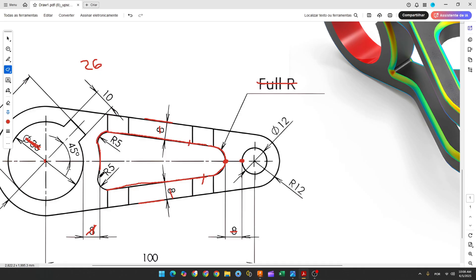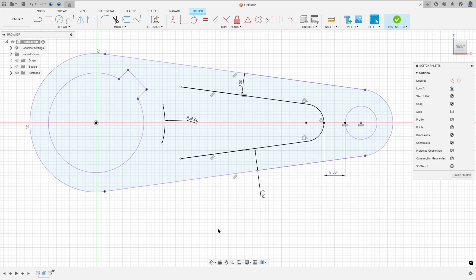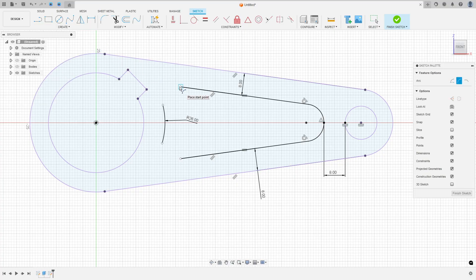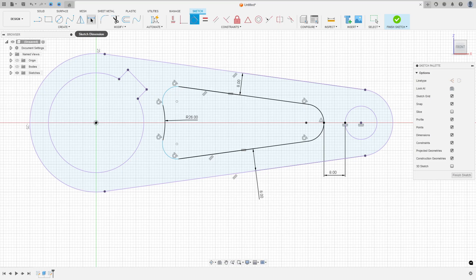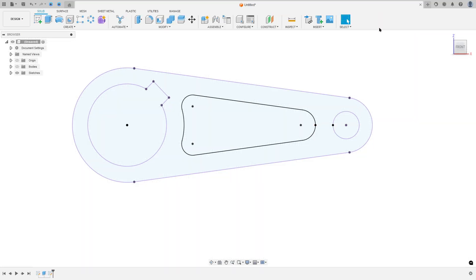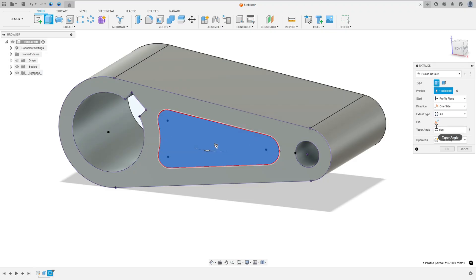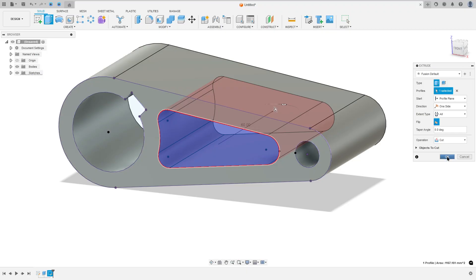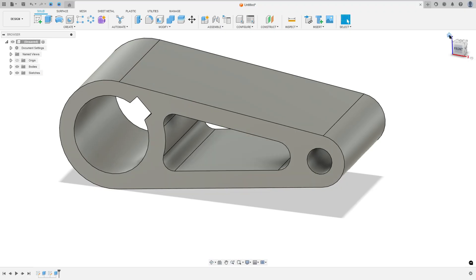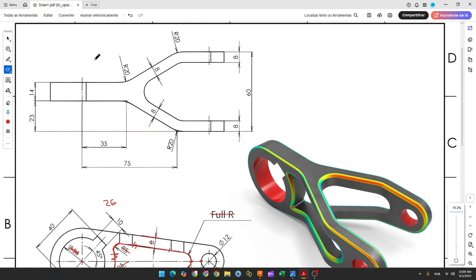Here we have two arcs with 5mm of radius. Make sure that these two arcs are tangent with this line and tangent with this arc, and the same for the other side. So go to create, select arc, three-point arc, click at the points, make an arc, do the same on the other side, go to constraints, select tangent — this arc, this line, this arc and this line. Sketch dimension: 5mm here and 5mm here. Finish the sketch, build this body, go to extrude, select this profile, set the extended type to all, flip the direction, operation cut, and press OK.